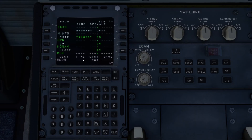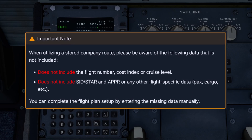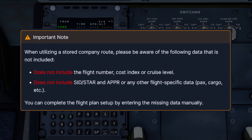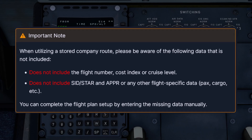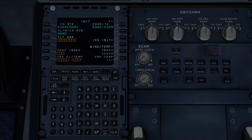Just an important note: when utilizing a stored company route, please be aware of the following data that is not included. A company route does not include the flight number, the cost index, or cruise level. It also doesn't include a departure or arrival procedure, approach, or any flight-specific data like passengers, cargo, fuel, etc., as these are variables that can change every flight. Those will still have to be entered manually from your SimBrief flight plan.